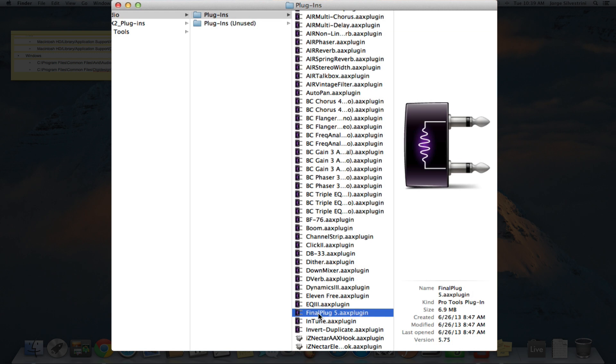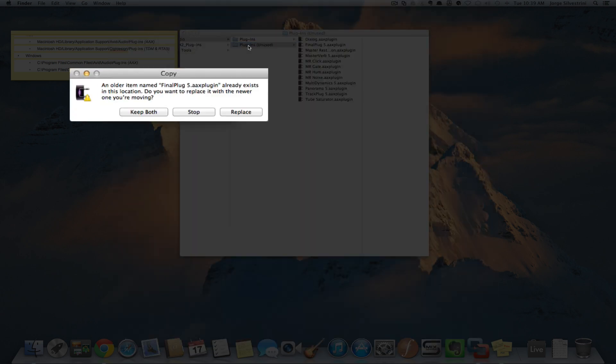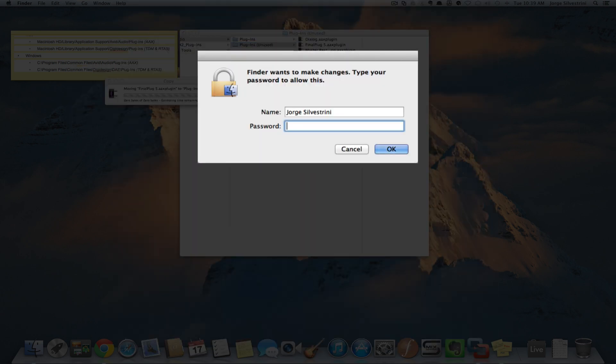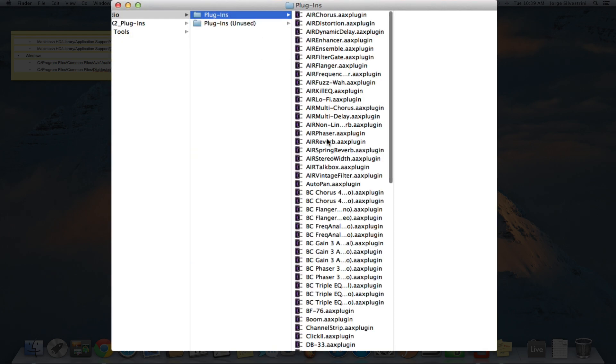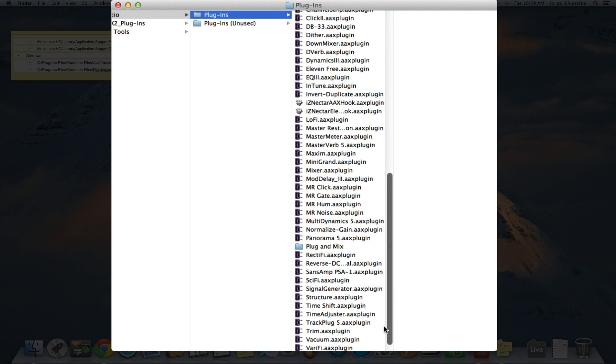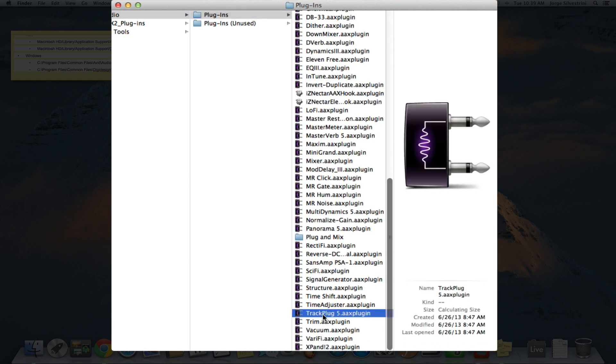I'm going to take this and drag it to the folder that says Plugins Unused. I already had one there, so I'll say replace and put in my password. I'll do that for a couple more.